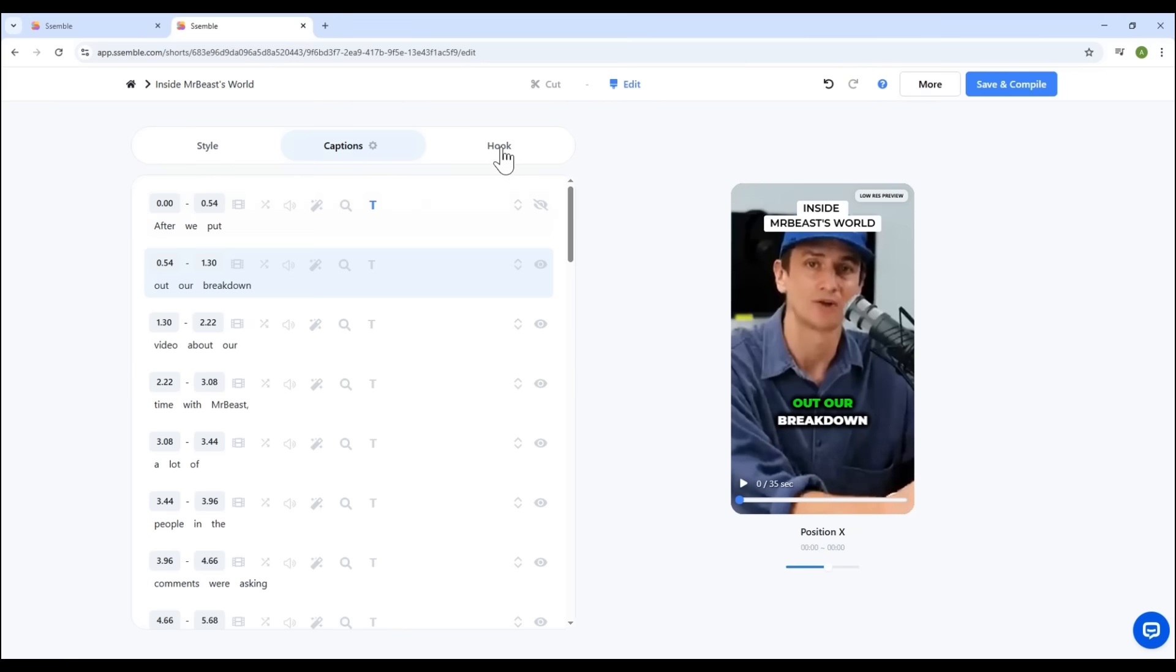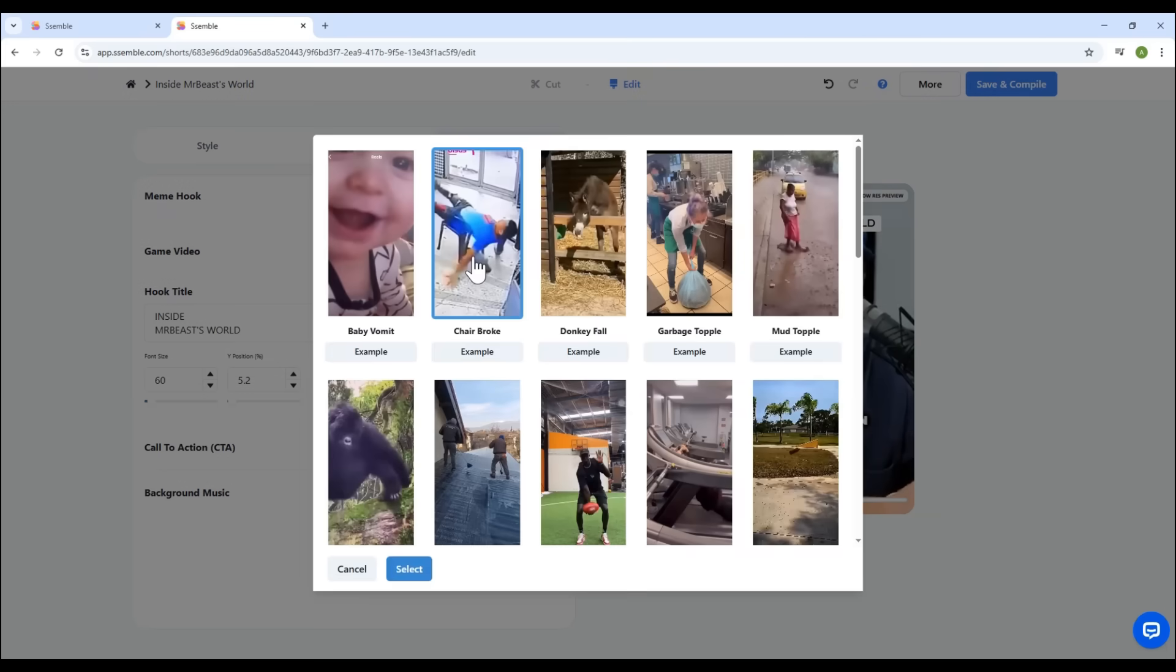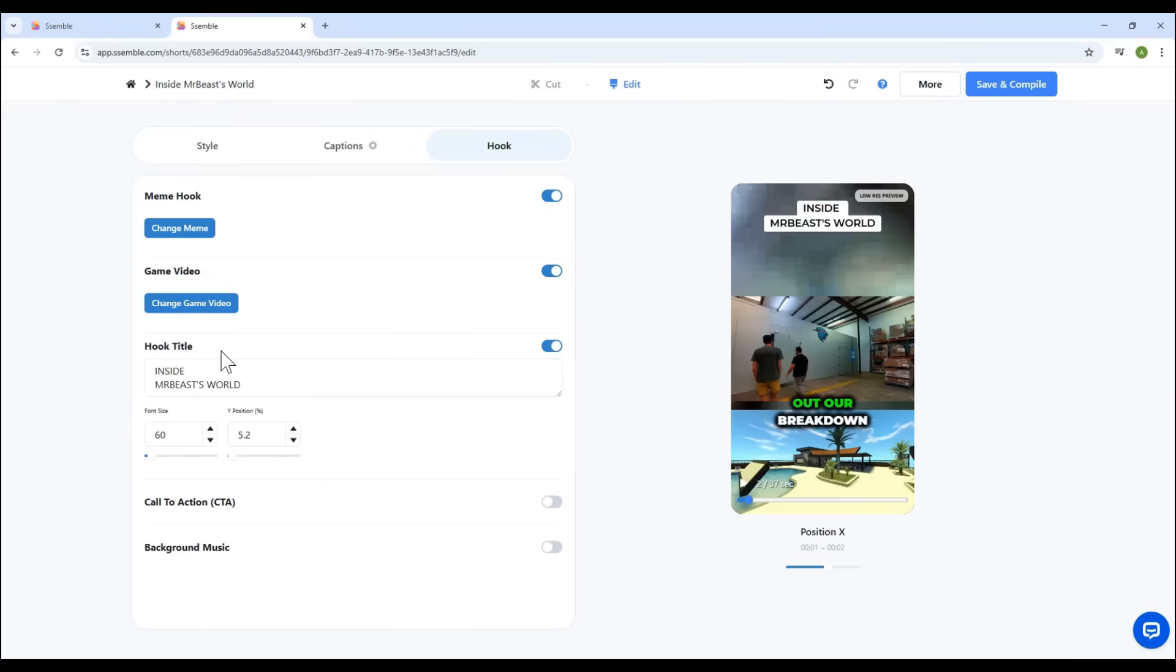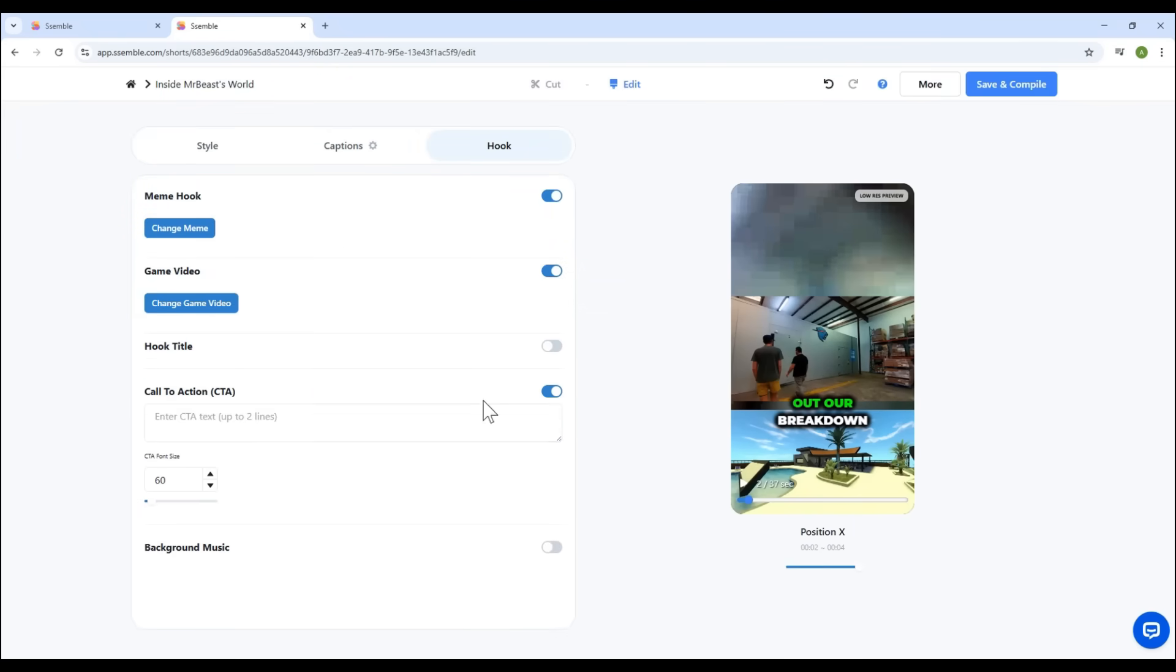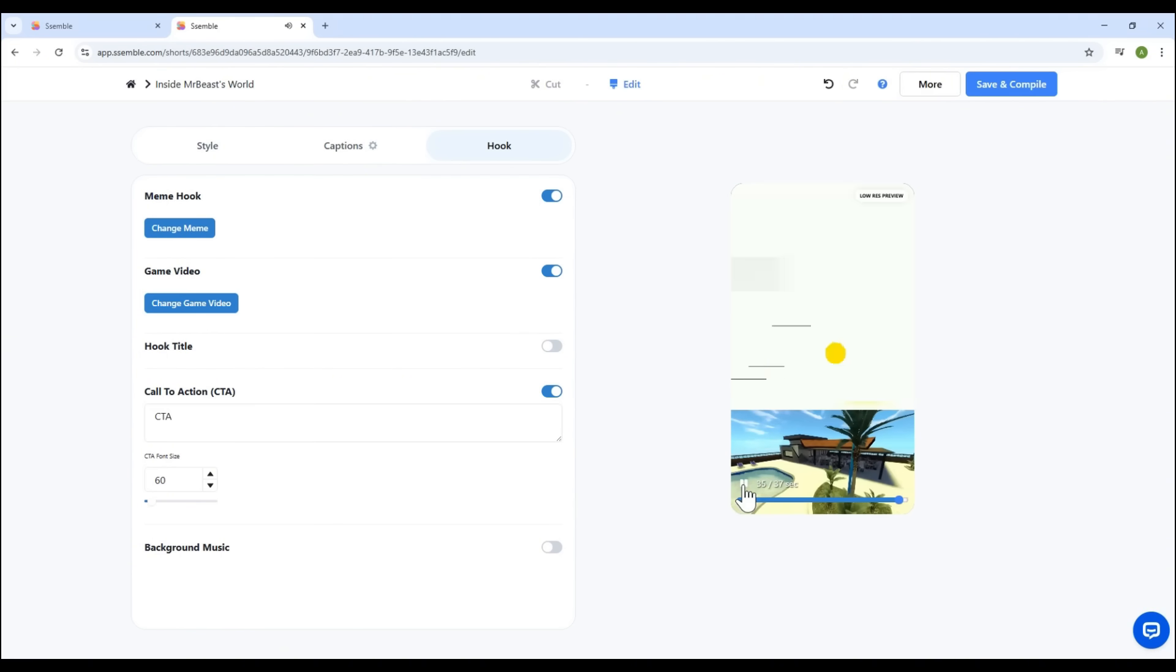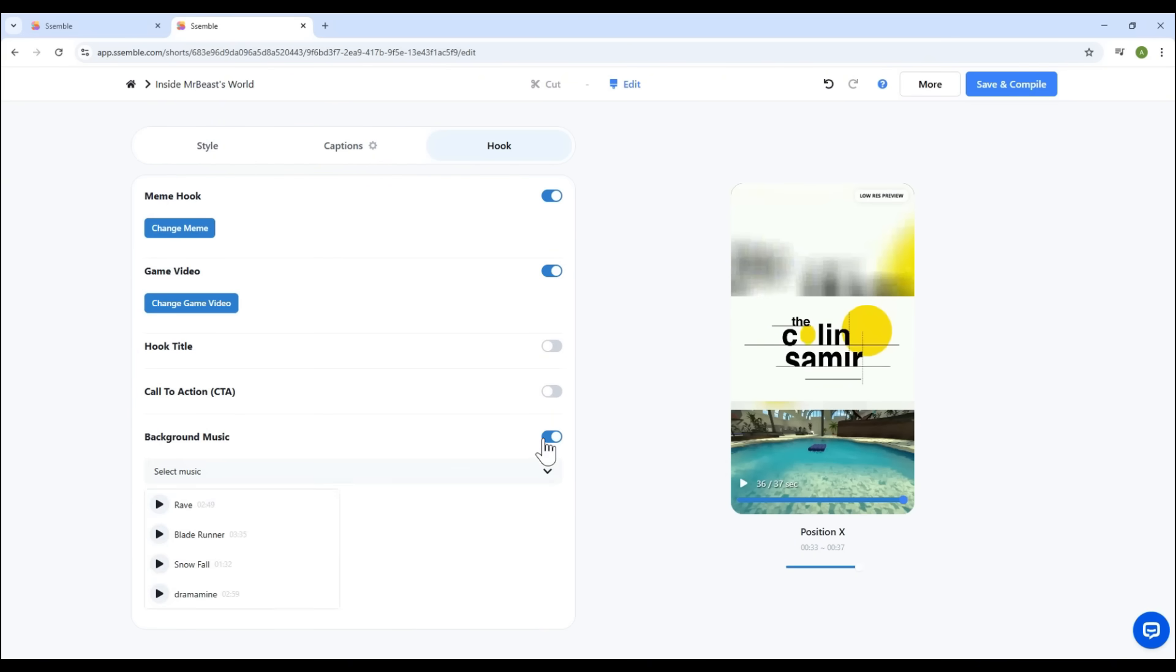Finally, let's talk about the hook. This is the intro part of your video. Add a catchy meme. Insert a fun game video. Edit the hook title text. Or craft a powerful call to action at the end. And of course, finish it off with some background music.